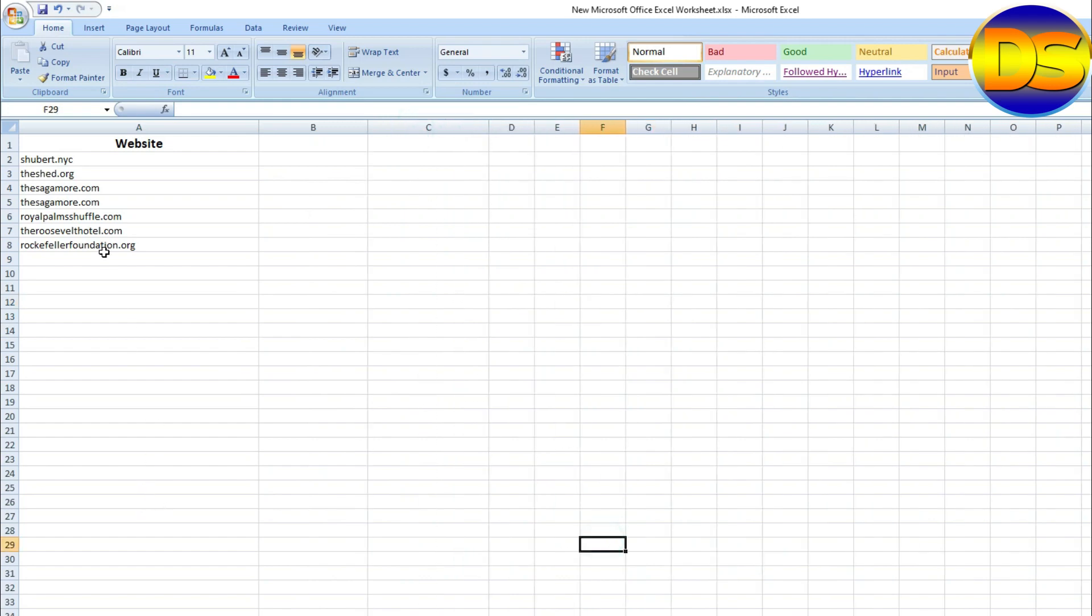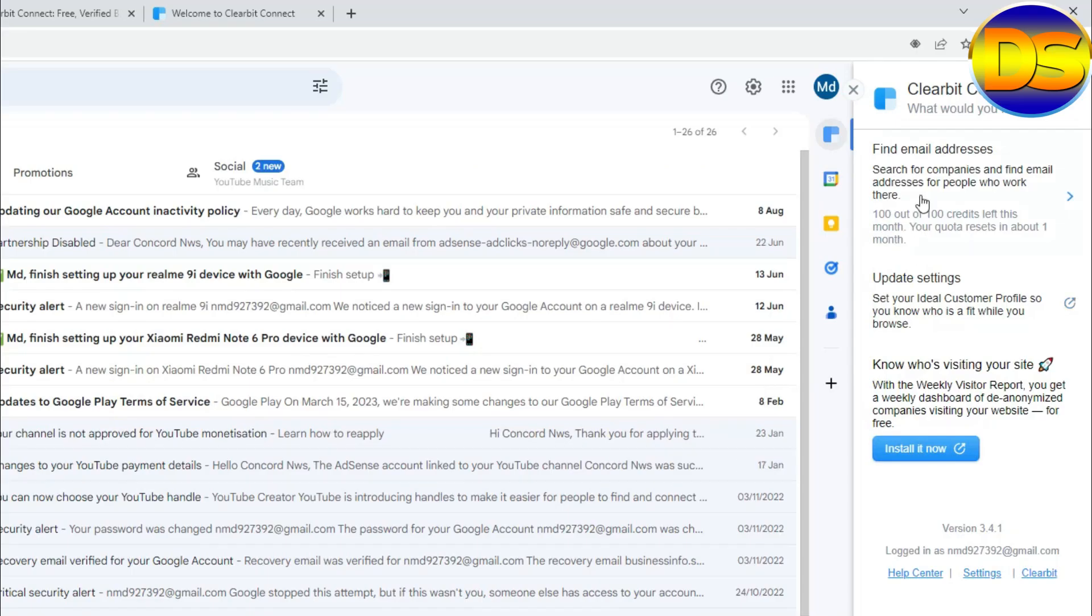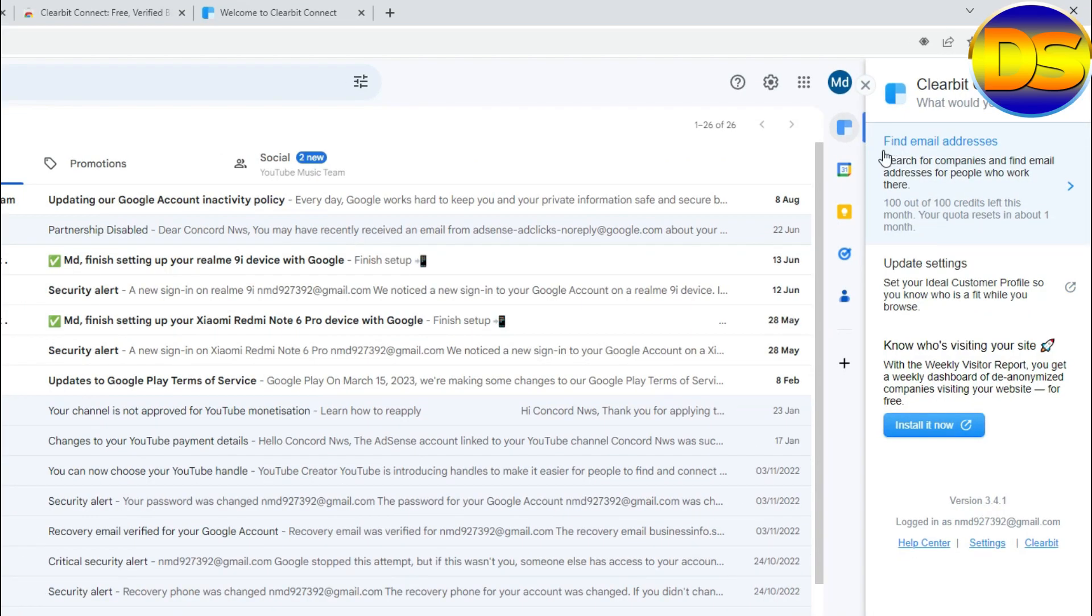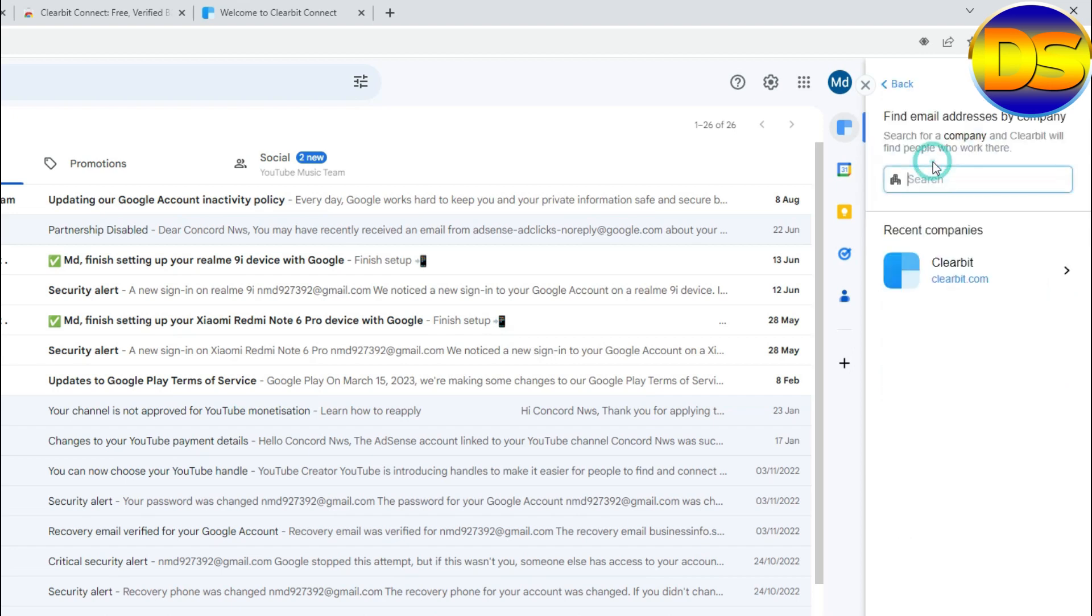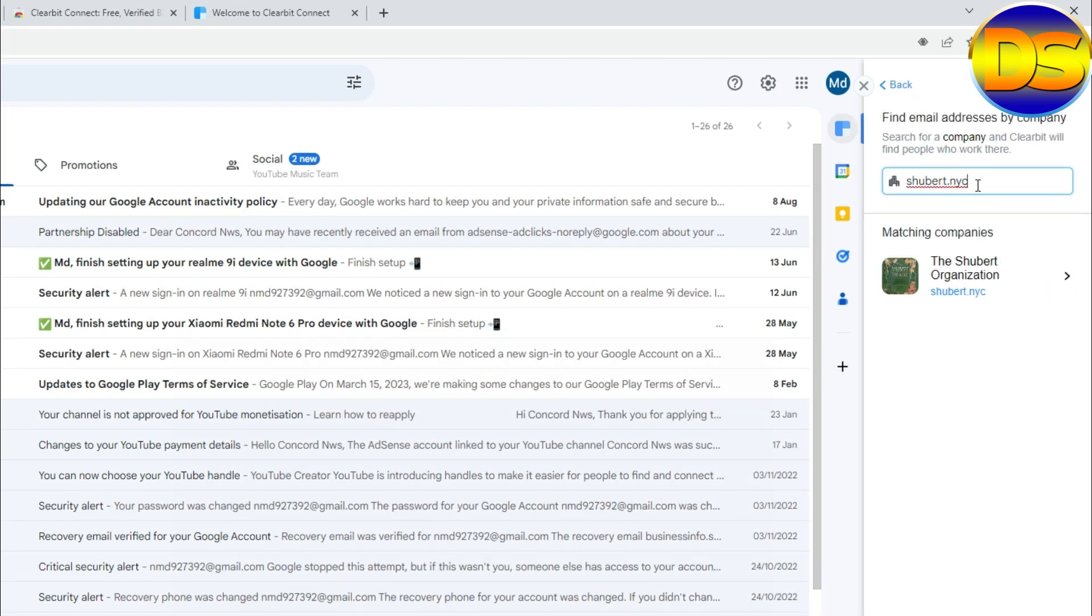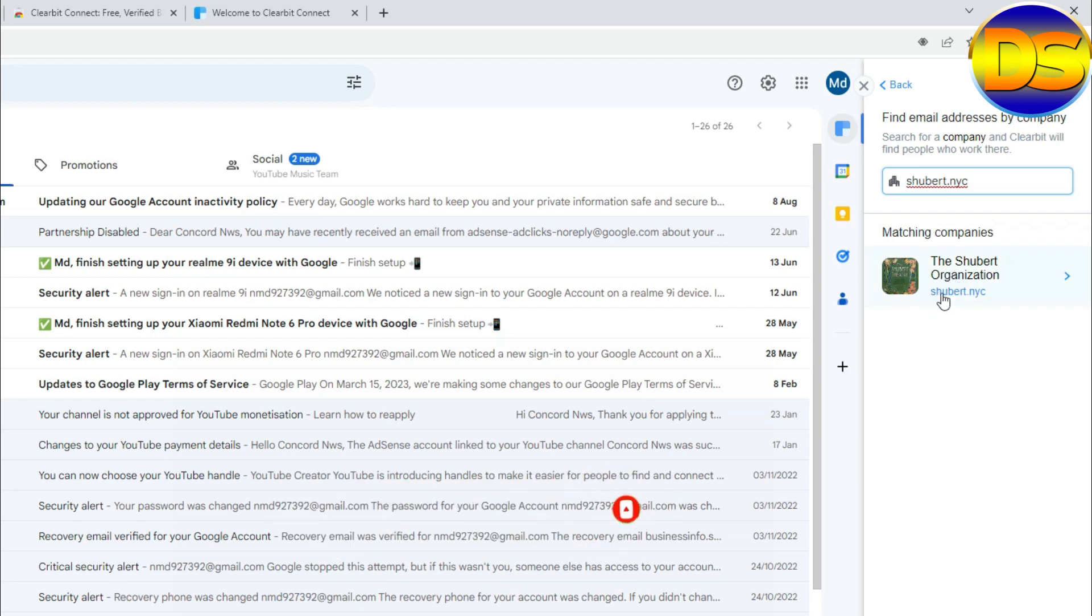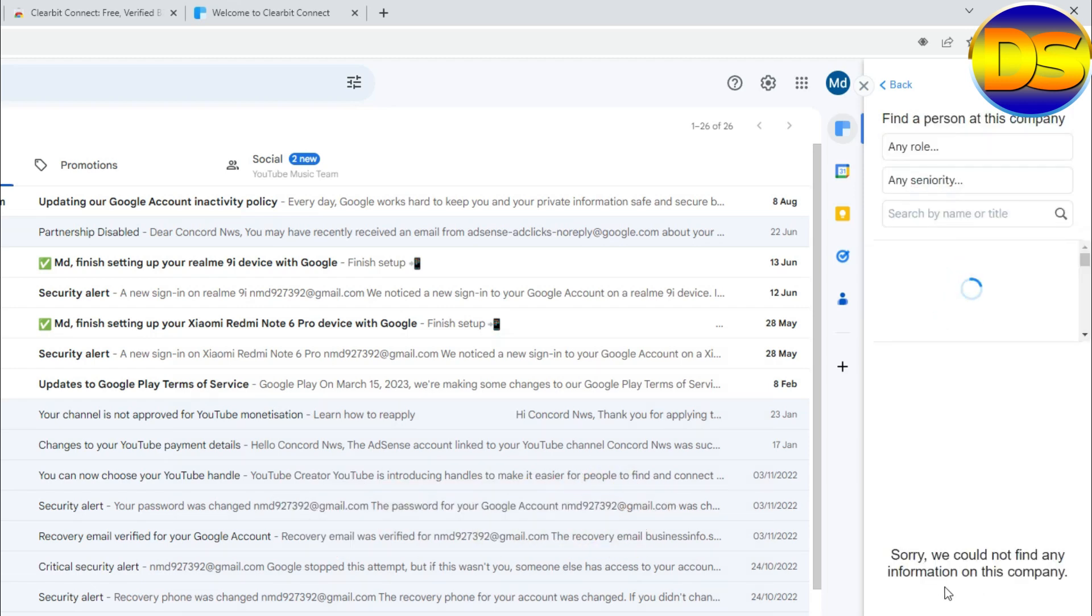First I open this website, then go to my Clearbit extension, then find email address, click here. Then paste your website. Then you can find this website, then open this.